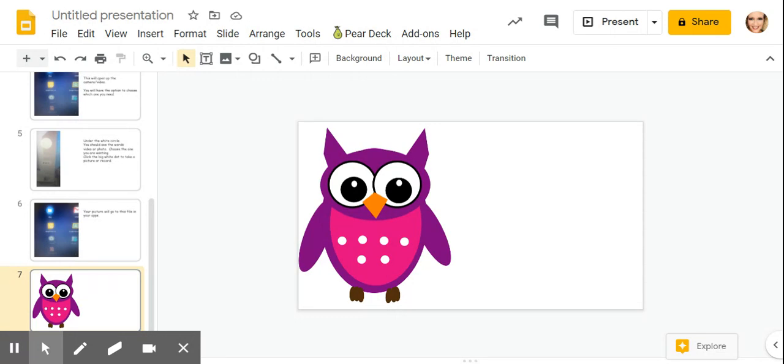I'm looking for a video. Maybe I should click on videos. I'll choose this SpongeBob video.